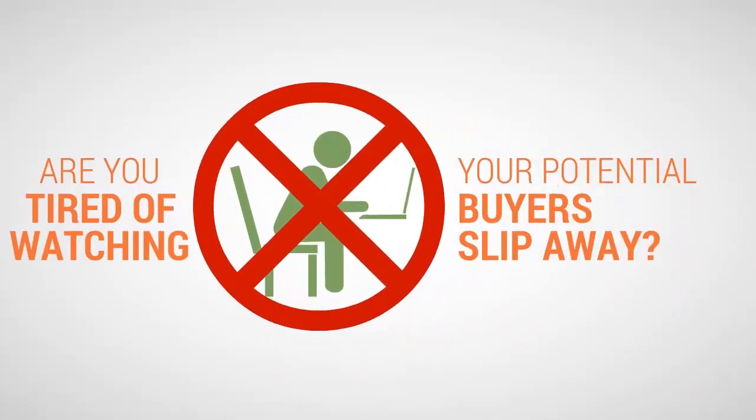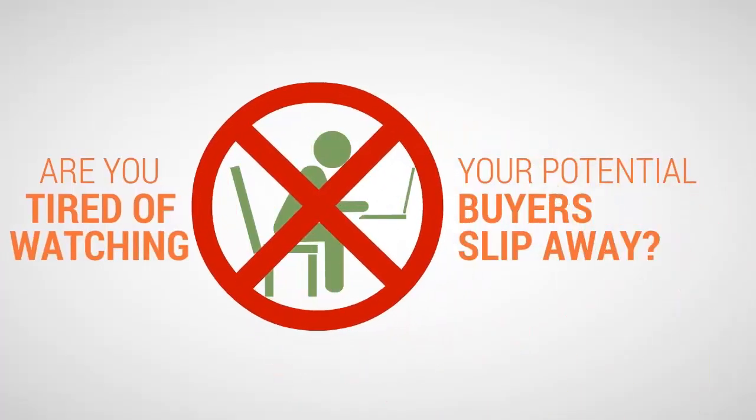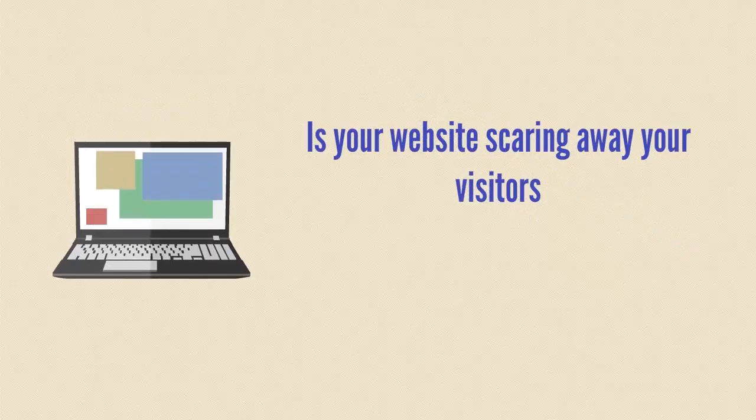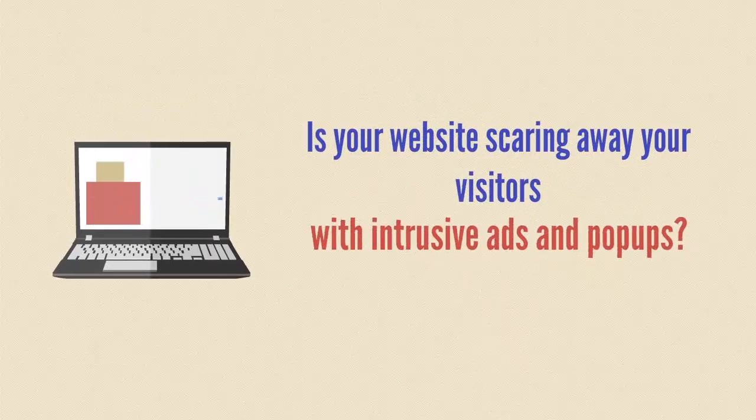Are you tired of watching your potential buyers slip away? Is your website scaring away your visitors with intrusive ads and pop-ups?